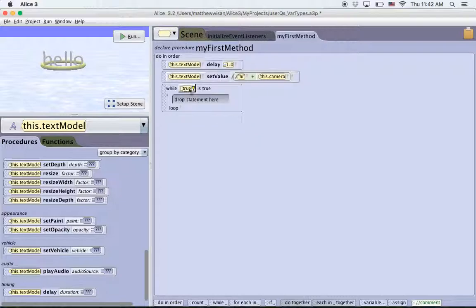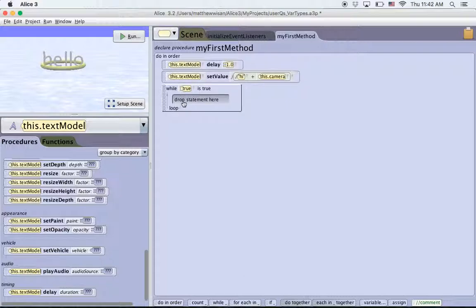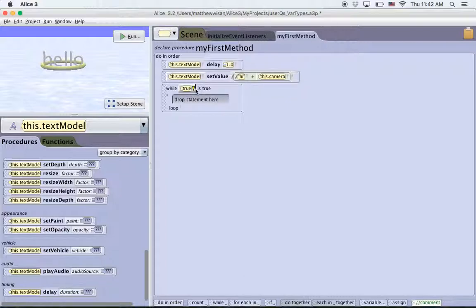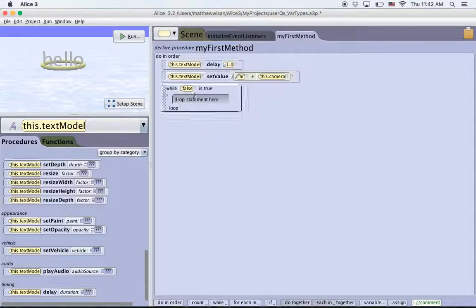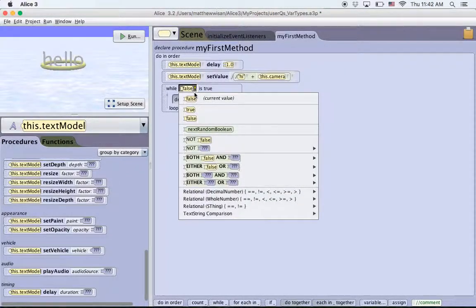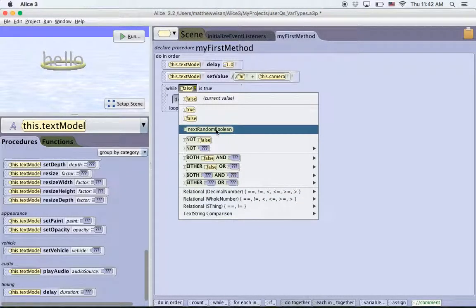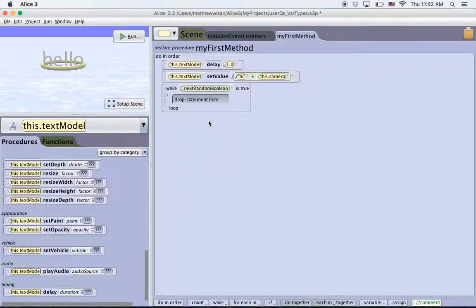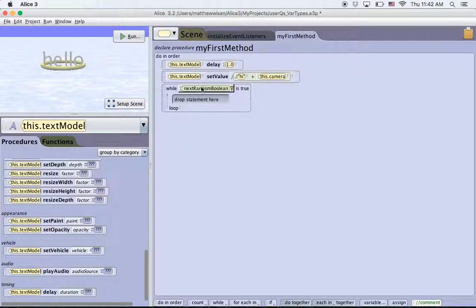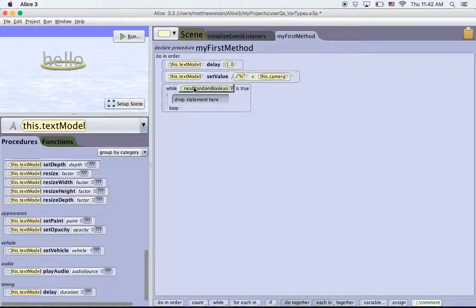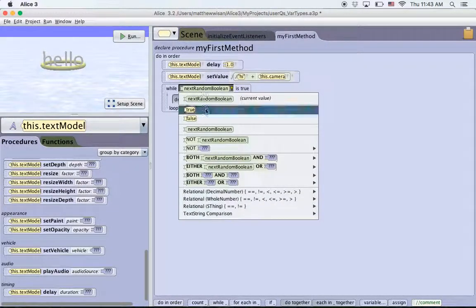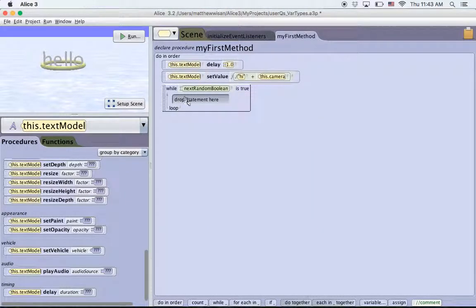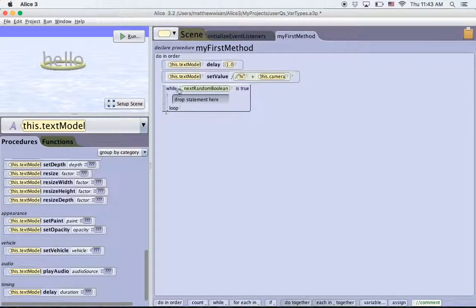So what will happen if I choose true is whatever is inside of here will run forever until this is no longer true. So if I set it to false, it will never run. If I click down here, you can see next random boolean. So what it'll do is it'll choose a random true or false for this loop. So each time I run the loop or each time I run the program, this will either be true or false. It'll just choose randomly whether it's true or false. If it's true, it'll run. If it's false, it will skip this loop and go down to whatever's after that.